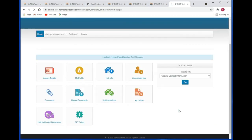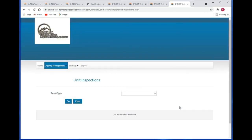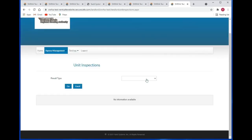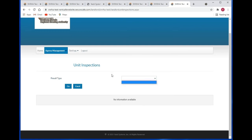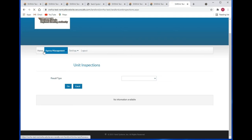Let's look at unit inspections. These are inspections that have been either performed or scheduled for your units — they're usually annual inspections. If you had any inspections that were scheduled or already completed, they would appear here in the unit inspections grid. You have the option to filter by result type, and you can also download to Excel.